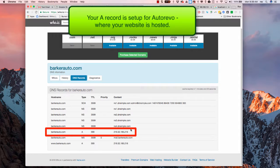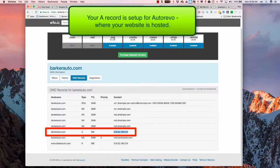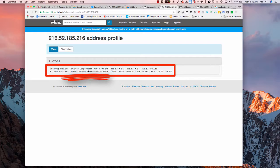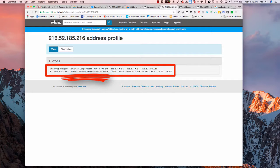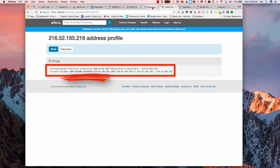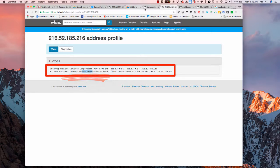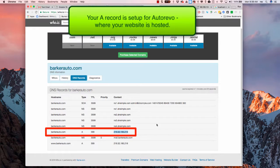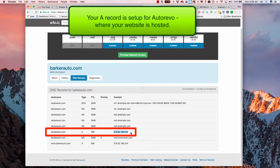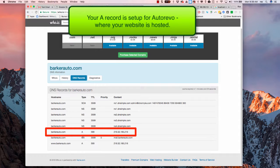And if you notice down here, your A record is set up to 216.52.185.216. This is a domain that is actually part of AutoRevo, as you can see right here, and that's what controls your website. So that tells the internet, so to speak, that if somebody goes to BarkerAuto.com, send them over to the AutoRevo website that they're building for you.